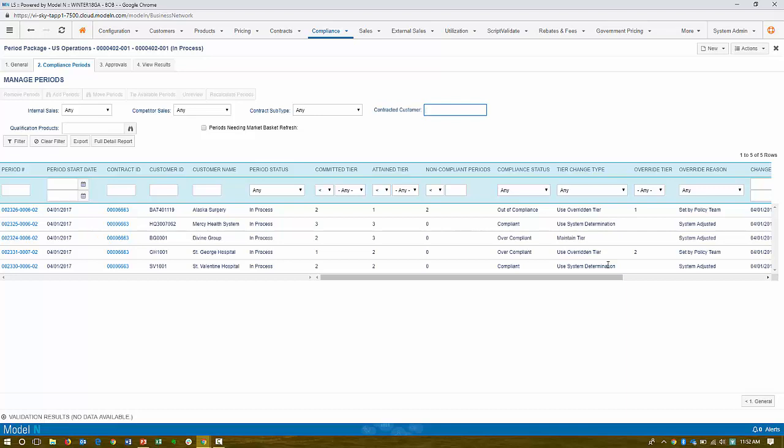So the system can automatically re-tier, move them up to the appropriate tier, move them down, let the system determine it, or just maintain. So the whole point of contract compliance is that we measure it based upon actual transactions, and we can take action on it by either adjusting their tier or keeping them on to the same tier. The net result is revenue improvement or opportunities for revenue improvement for the manufacturer, the life science entity. That was a quick tour.